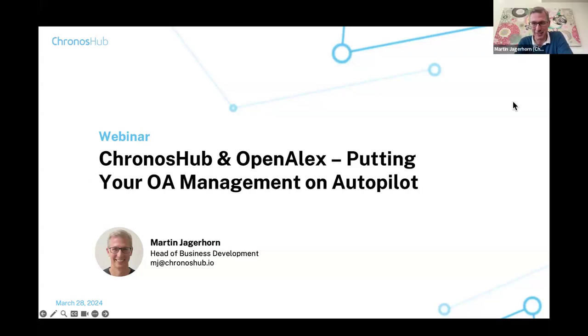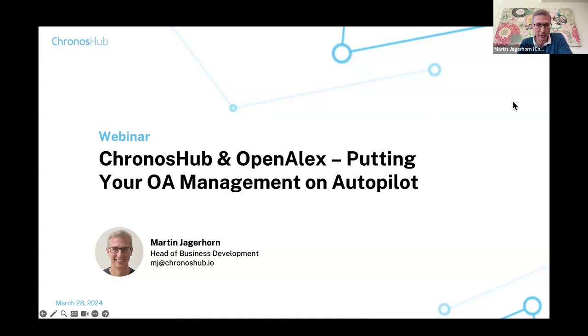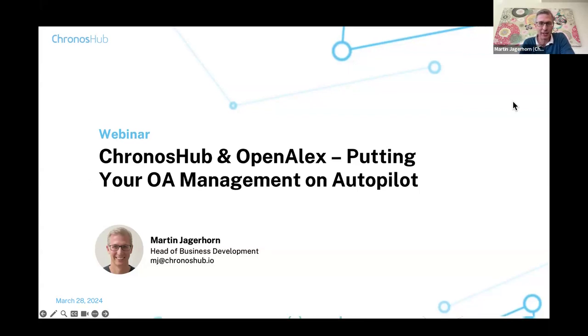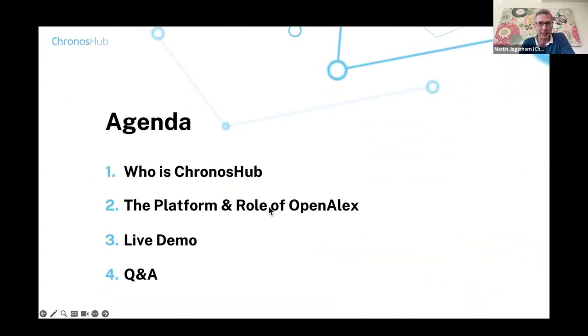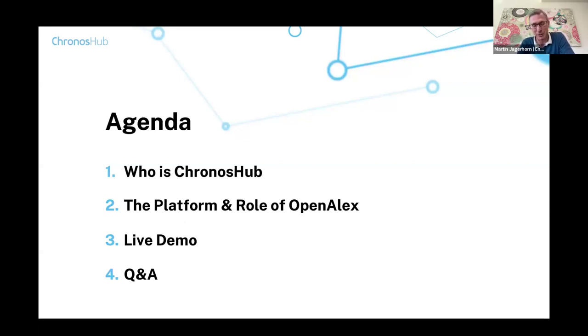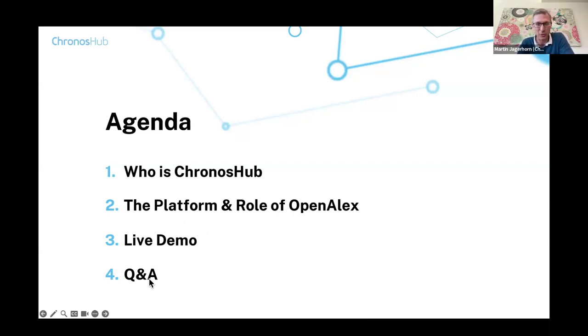Thank you very much for the introduction, Kyle. Very nice to meet you all. Good morning and afternoon, depending on where you are in the world. This very brief presentation will give you an overview of Chronos Hub for those not familiar with it, and particularly how we work with OpenAlex with the overall aim to put your open access management on autopilot. I'll give you a high-level overview of Chronos Hub as a company and the platform, outlining the role of OpenAlex. If time permits, we'll have a very brief live demo so you can see how these things come together.